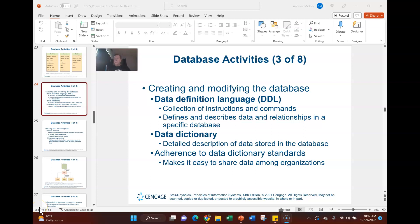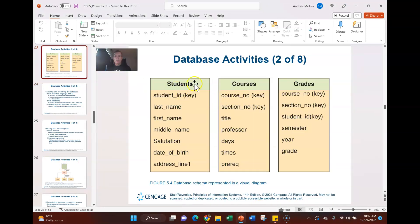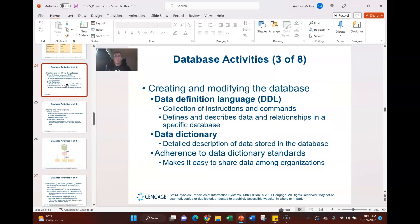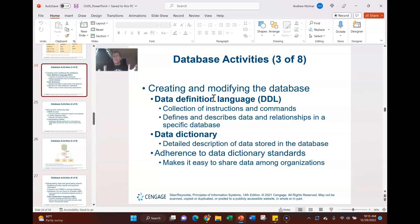Welcome back. We had just finished on the last presentation talking about some of the various data elements and structures — students, courses, grades, and the interaction between them. You have to have that primary key or unique identifier. We talked about the Data Definition Language. It's kind of like the old DOS days where you'd type in commands; today we use a graphical user interface. In a SQL database, you use SQL commands as part of the DDL.